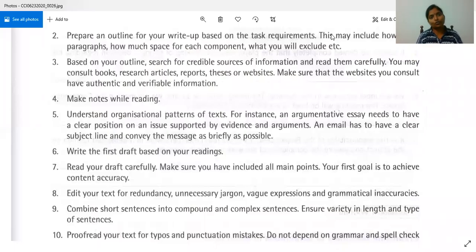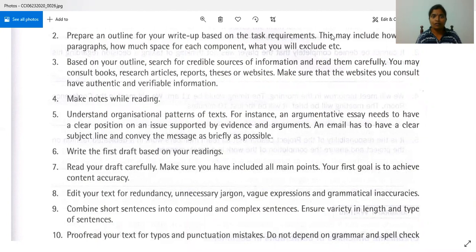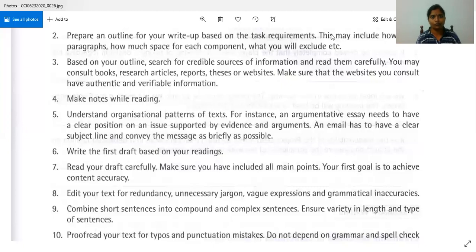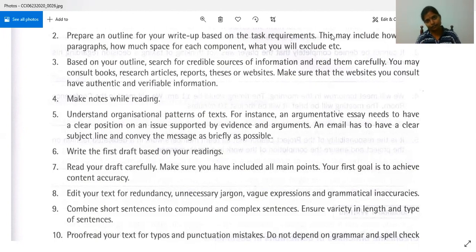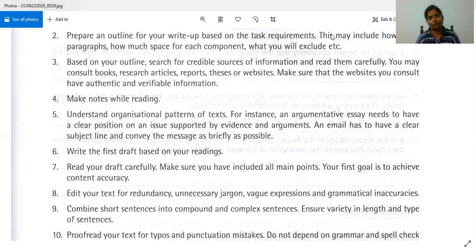Number three: based on your outline, search for credible sources of information and read them carefully. You may consult books, research articles, reports, theses, or websites. Make sure the websites have authentic and verifiable information. Number four: make notes while reading. It's very important that we make notes because we might read a lot but can't remember everything. As you read, whatever important points you find, put them down in writing.